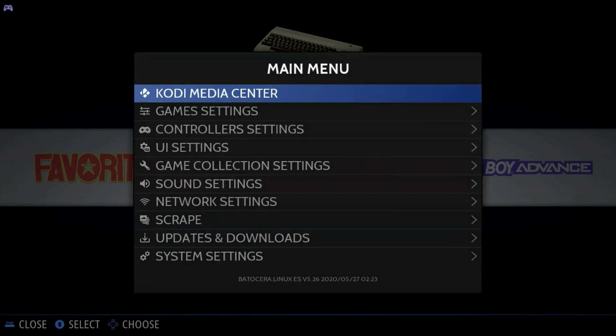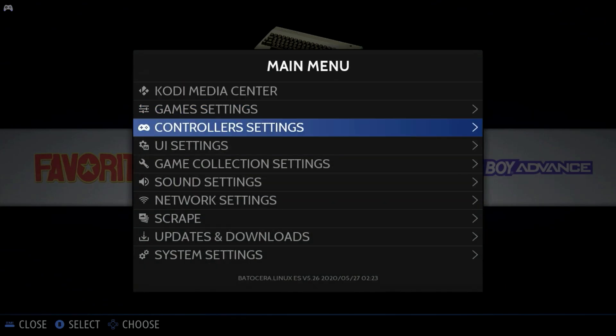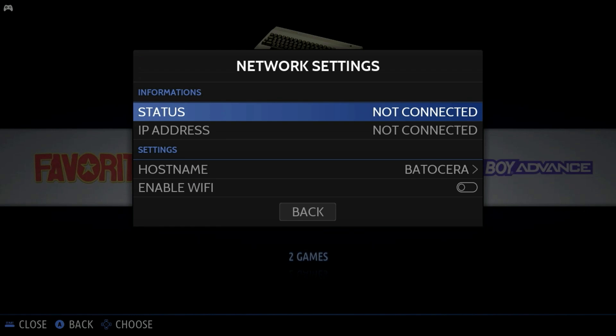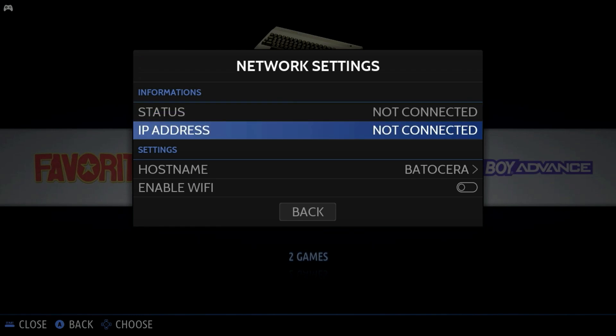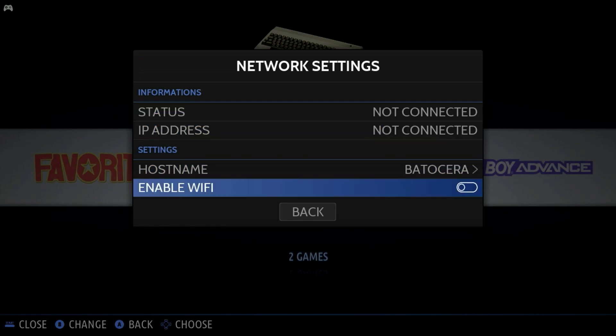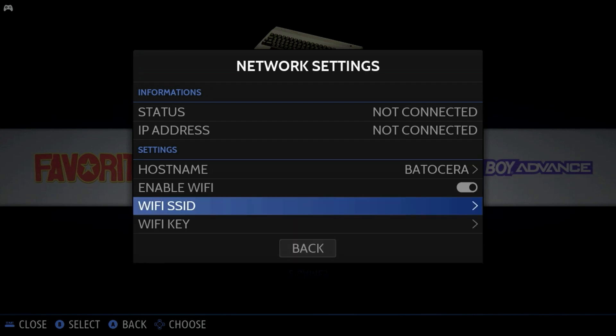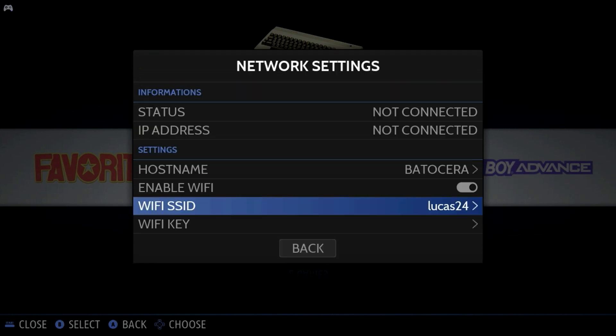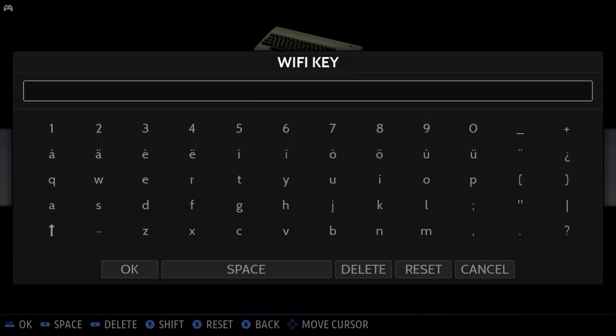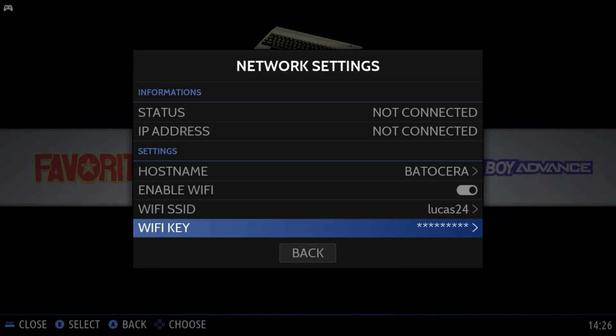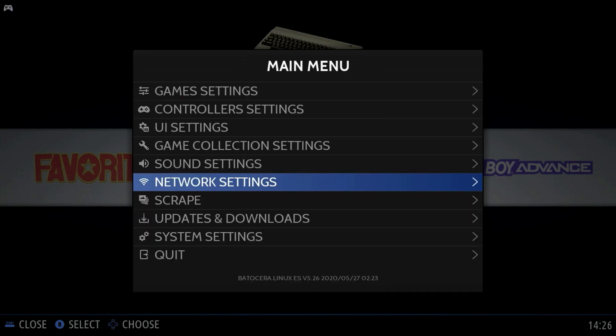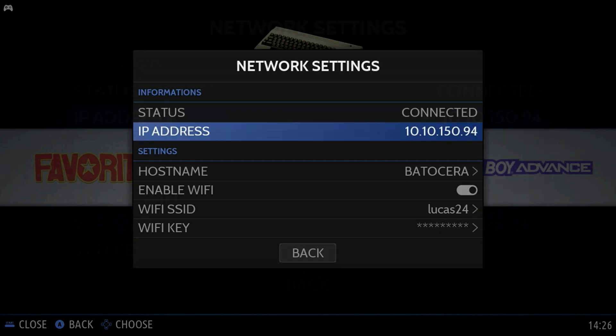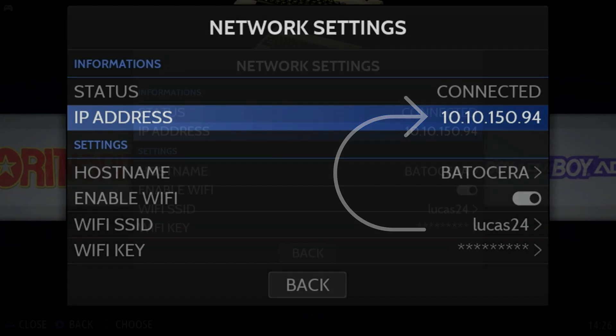Now that our controller is configured, let's set up the network. I'm going to go to the network settings and move down to where it says enable Wi-Fi. You can use a hardwired connection if you want to go over Ethernet, but I'm going to use Wi-Fi. We're going to go to the SSID and select our SSID, which in this case is Lucas24. Enter your passphrase. If you don't see it say connected immediately, just back out and go back in. It'll show you your IP address. You might want to jot that down.